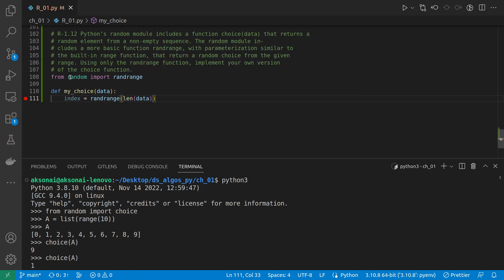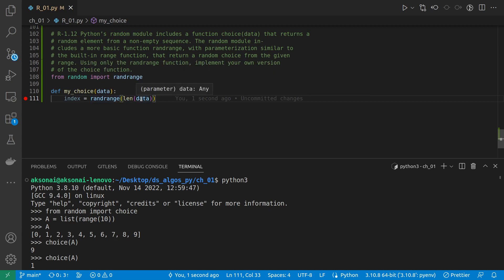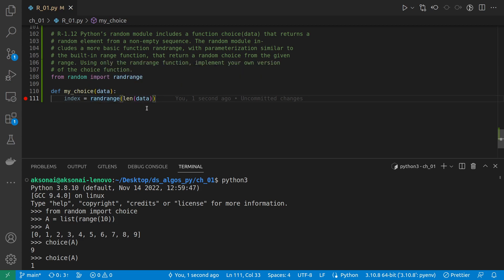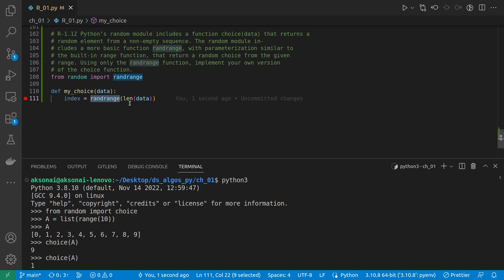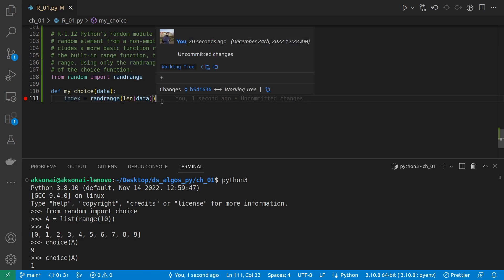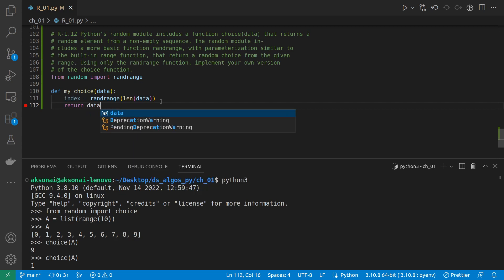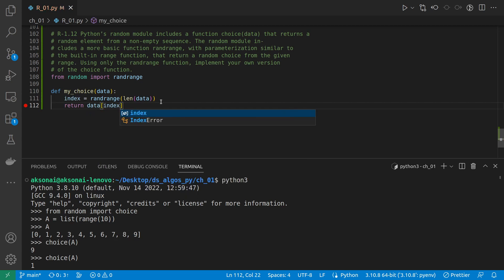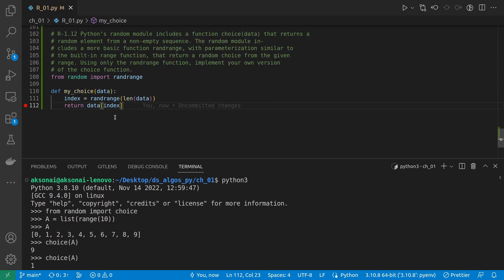So now we got the data length, we produced a range starting from 0 up to but not including the length, and then using randrange we're just getting a random number from 0 up to the length, and we will use that as an index to return data at that index. So this will basically offer the choice functionality.